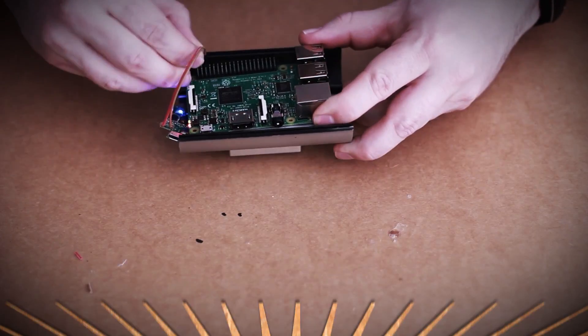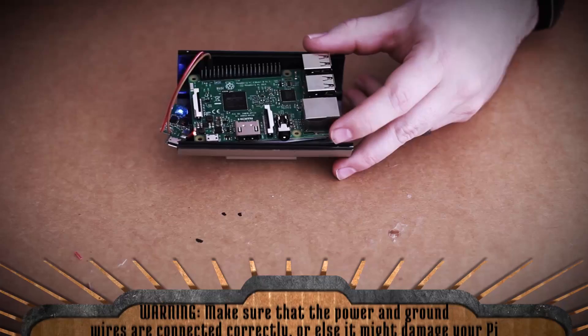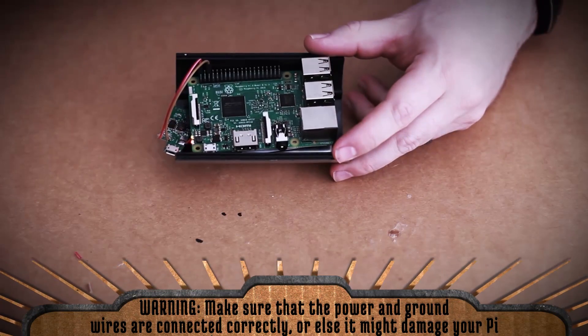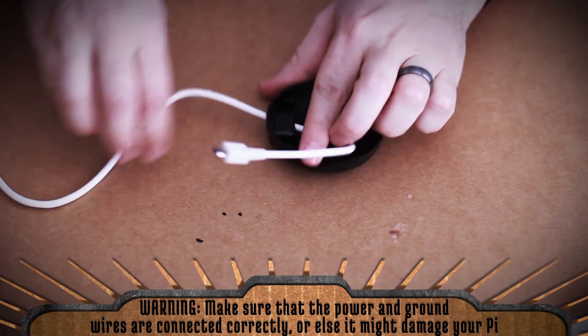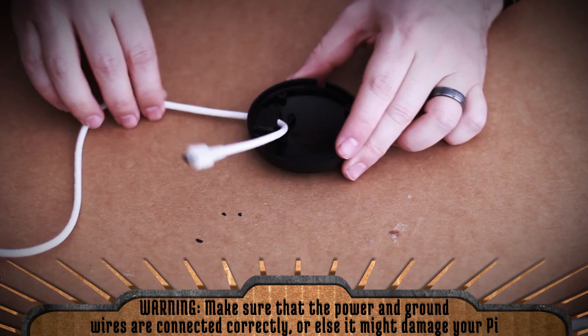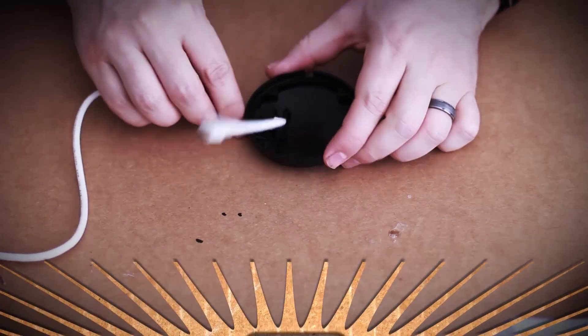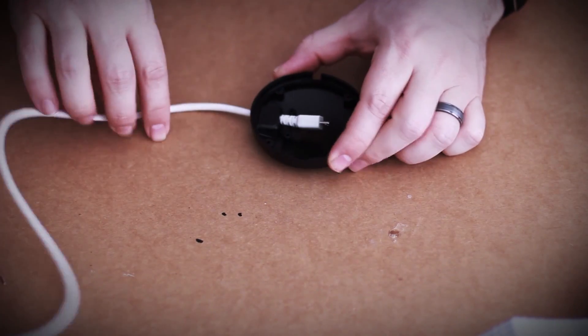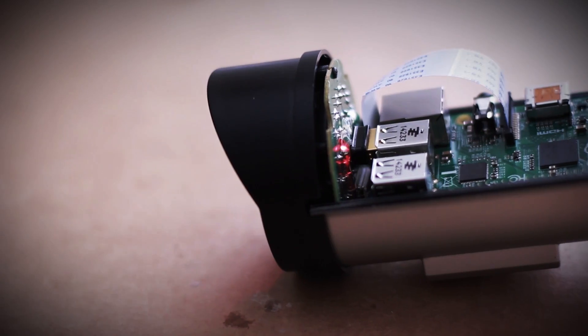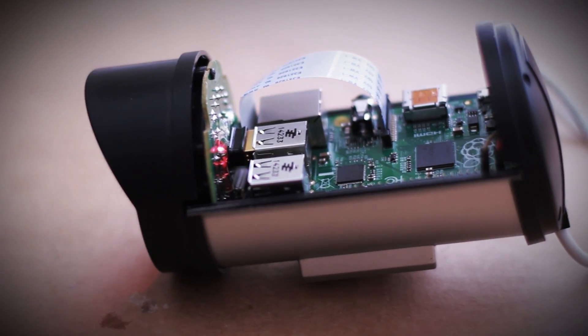Plugging it in successfully powers up the Pi and now we can run a 5 volt micro USB cable through the back of the casing to the battery charger. This is the recommended setup.